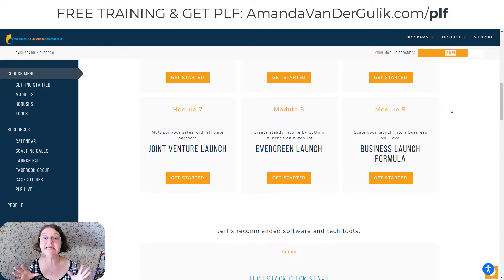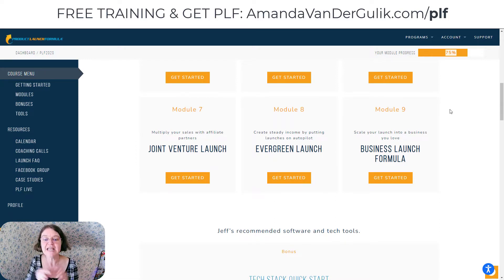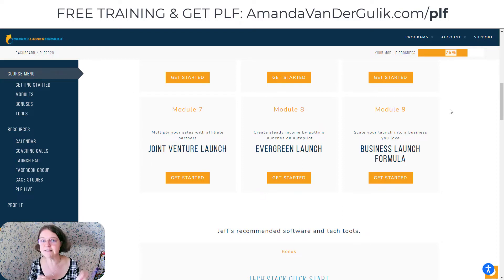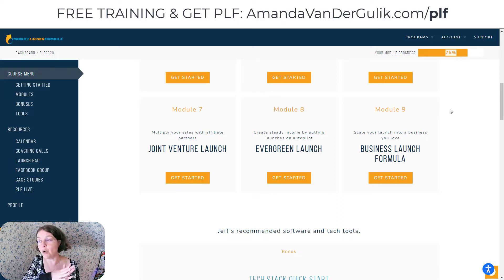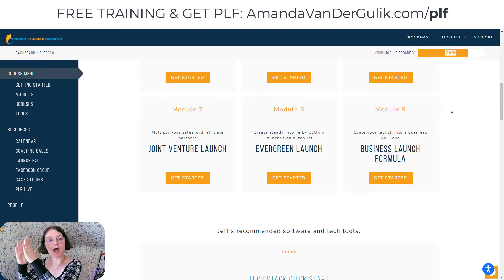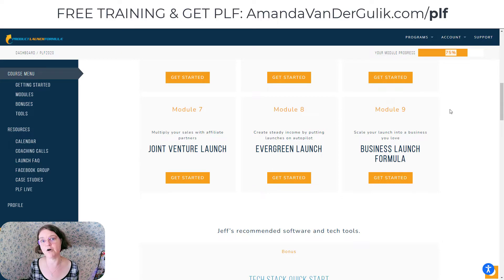And then Module 7, he teaches how to do a joint venture launch where you get other people promoting your launch. And then the evergreen launch, which is my favorite, because it teaches you how to create passive recurring income from your launches — where you set up your launch once, you test the waters, you refine, and then you set it up on autopilot so that it is always working for you all year long, even when you're asleep. And then in Module 9, you learn the business launch formula — how to really build and skyrocket your business using Jeff Walker's Product Launch Formula.